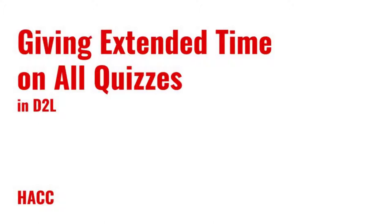Students with accommodations are often allowed additional time when taking a quiz. This could be 2 or 3 times as much time as the quiz was originally scheduled for, or it could be something like 30 or 60 extra minutes, no matter how long the quiz is. Until now, you would need to go into every quiz in D2L and add special access for the student or students. This could take a long time, especially if you had many quizzes in the course.